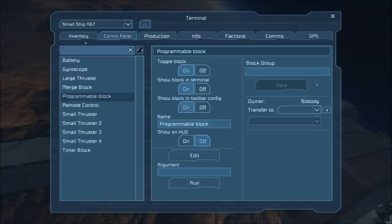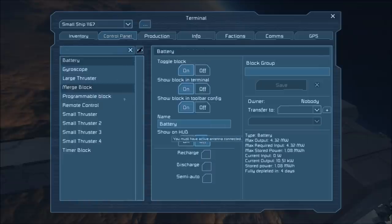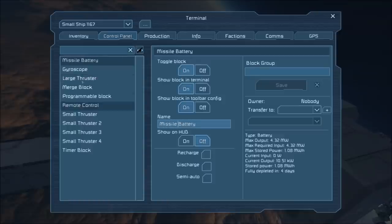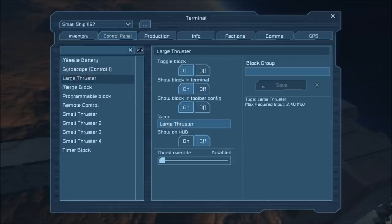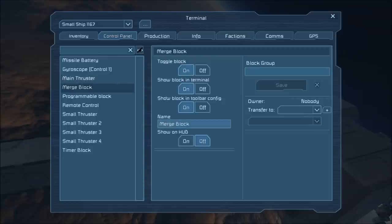Now entering the terminal, we're going to need to rename a bunch of these blocks so that the program can recognize what it needs to do. First, we're going to rename the battery to 'missile battery'. Next, we're going to move to the gyroscope and add the tag [control 1] in brackets. We're going to rename the main thruster to 'main thruster'. Moving on to the merge, we're going to name it 'missile merge'.